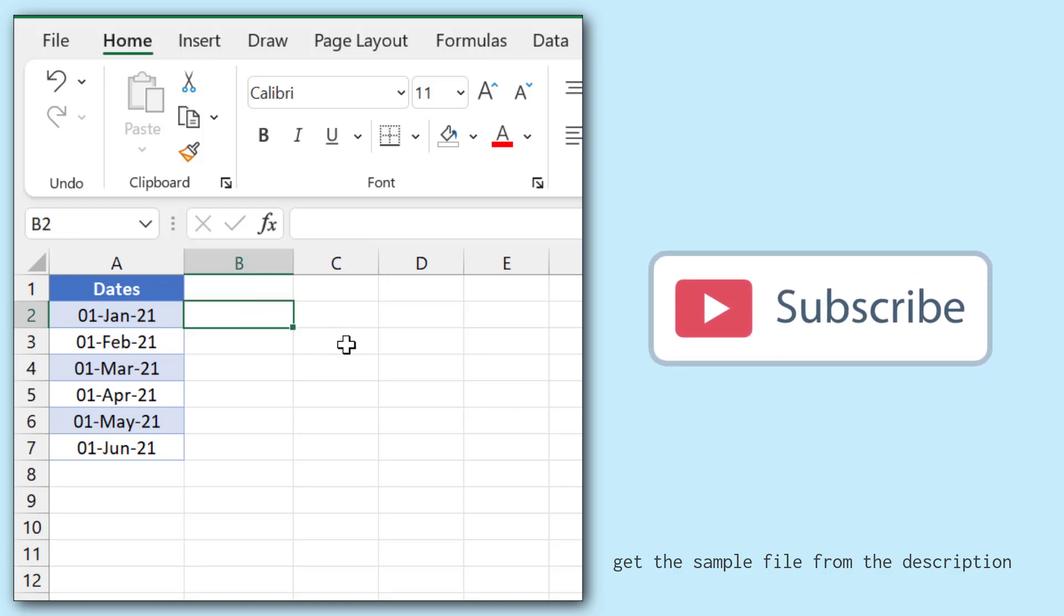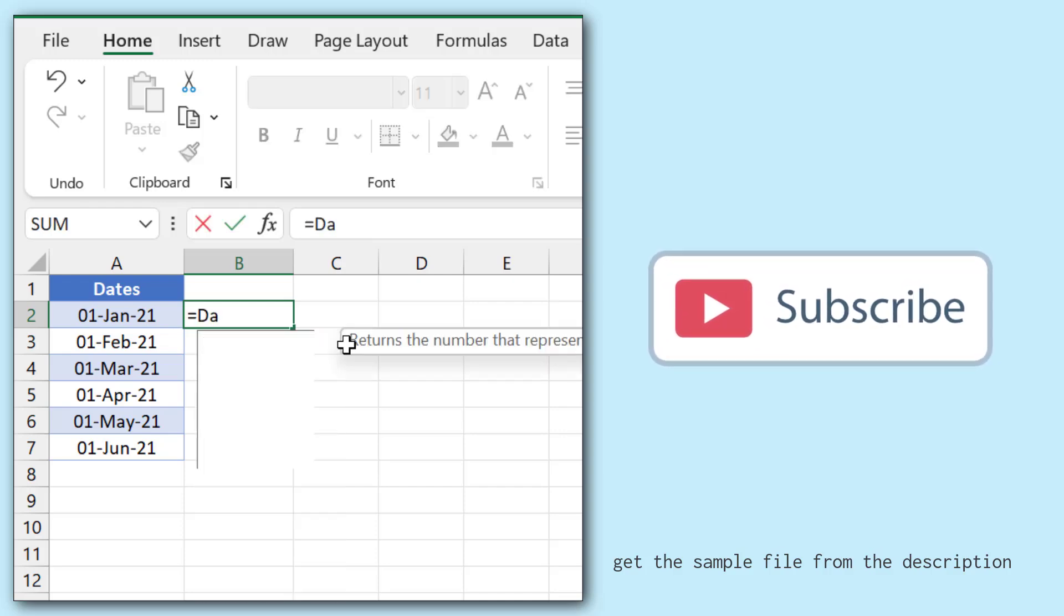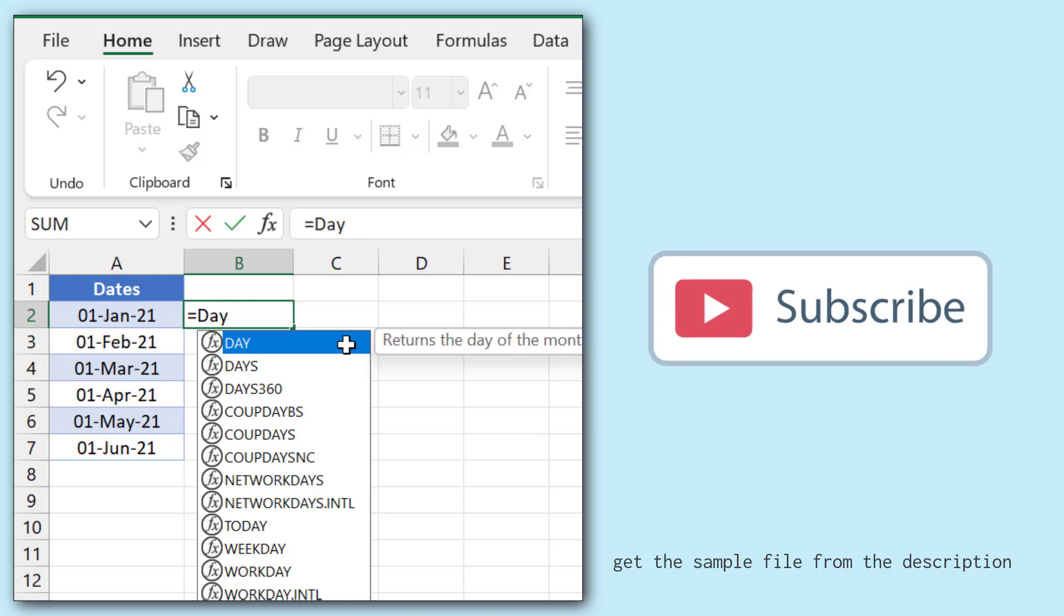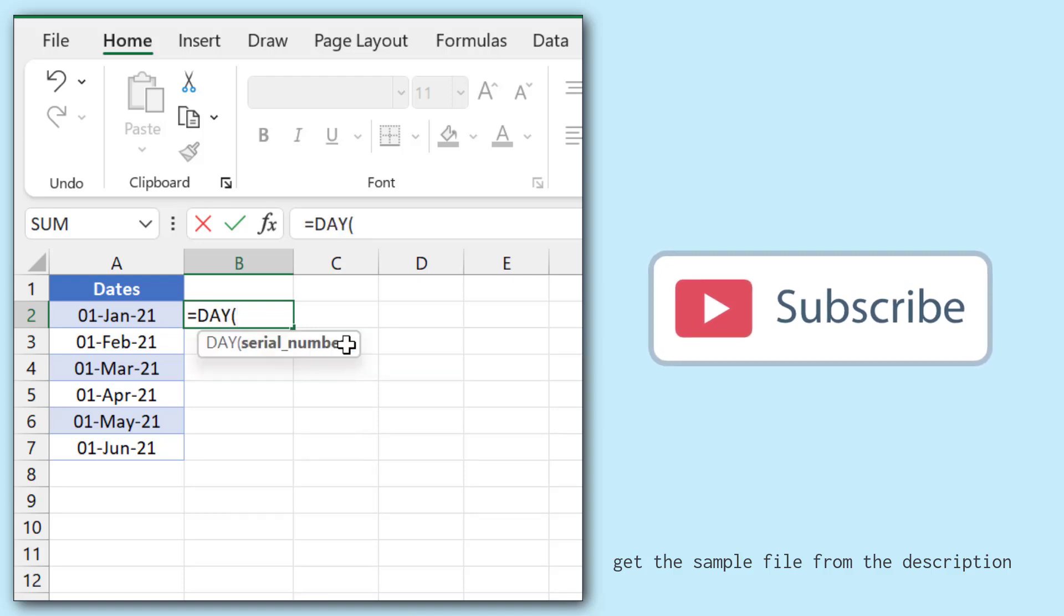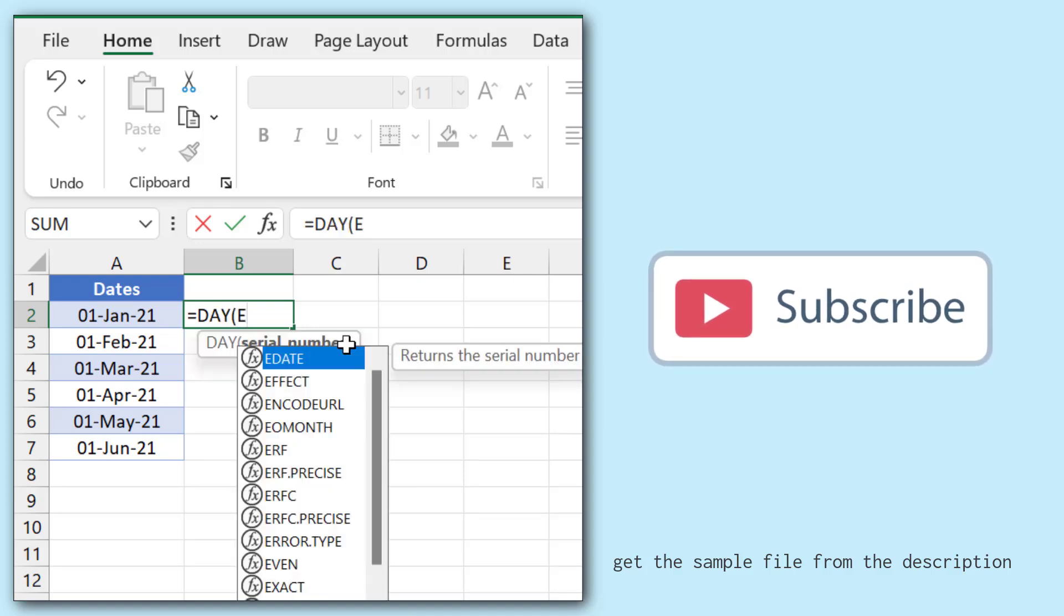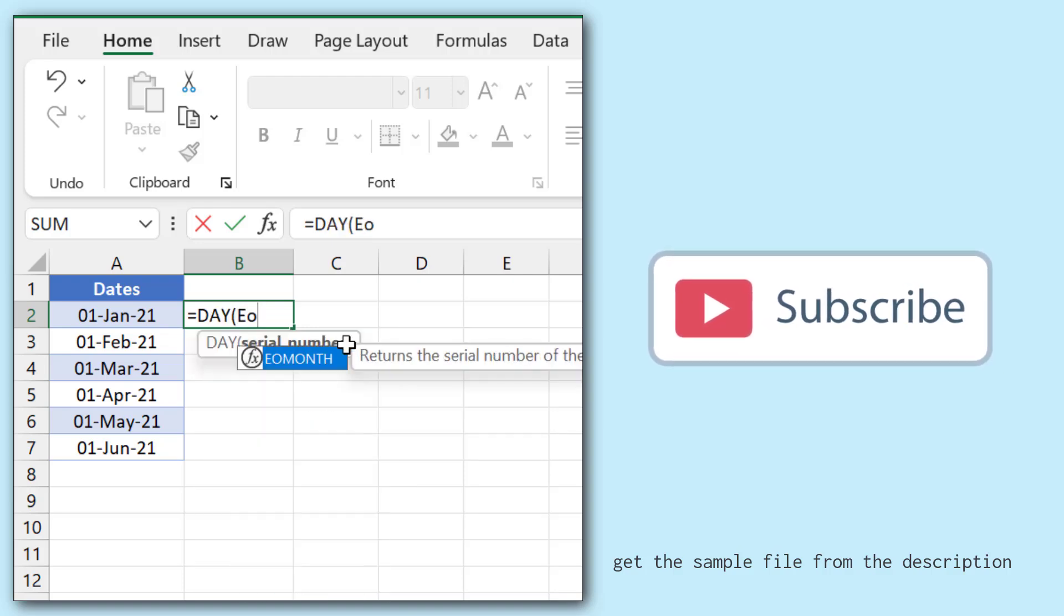For this, I'll use a formula that is a combination of the DAY function and EOMONTH function. First, I'll enter the DAY function and then I'll enter the EOMONTH function.